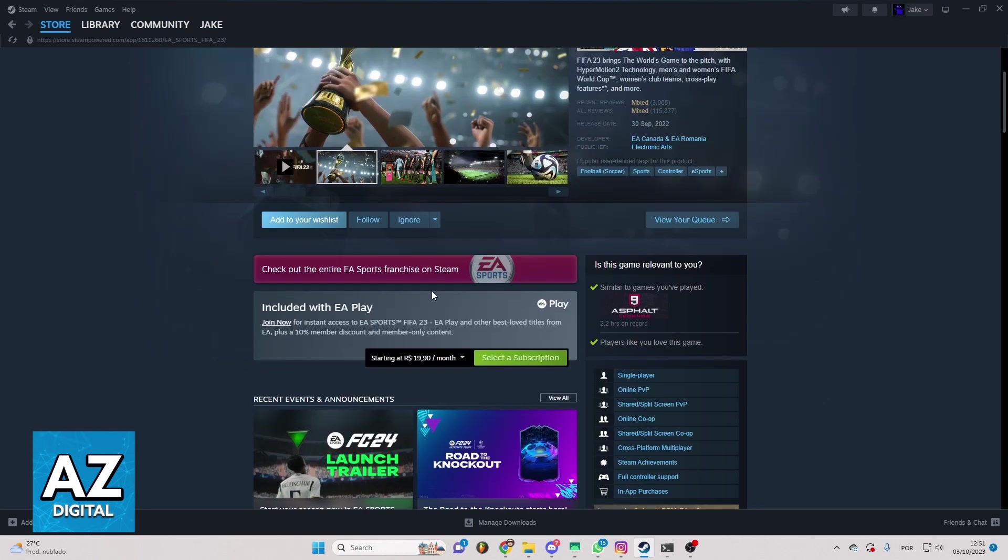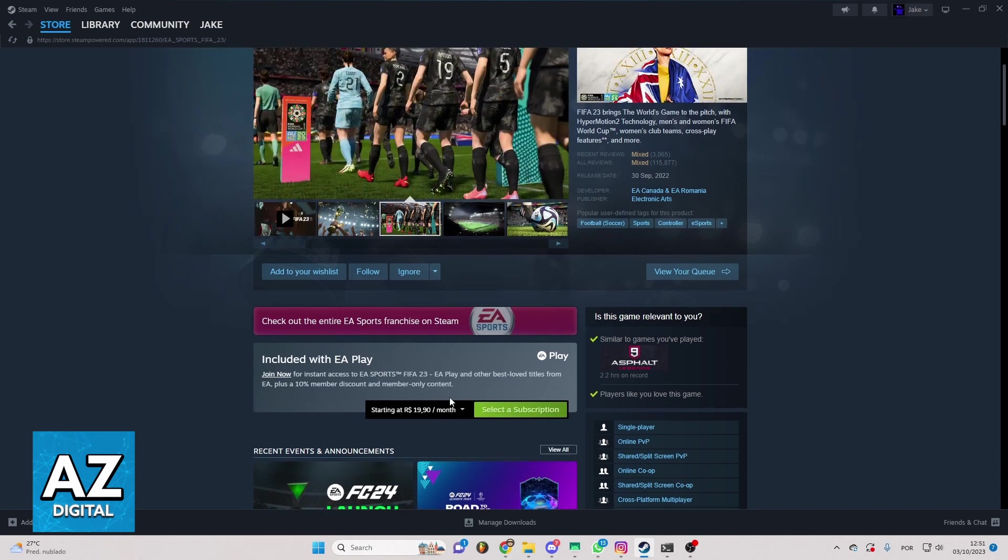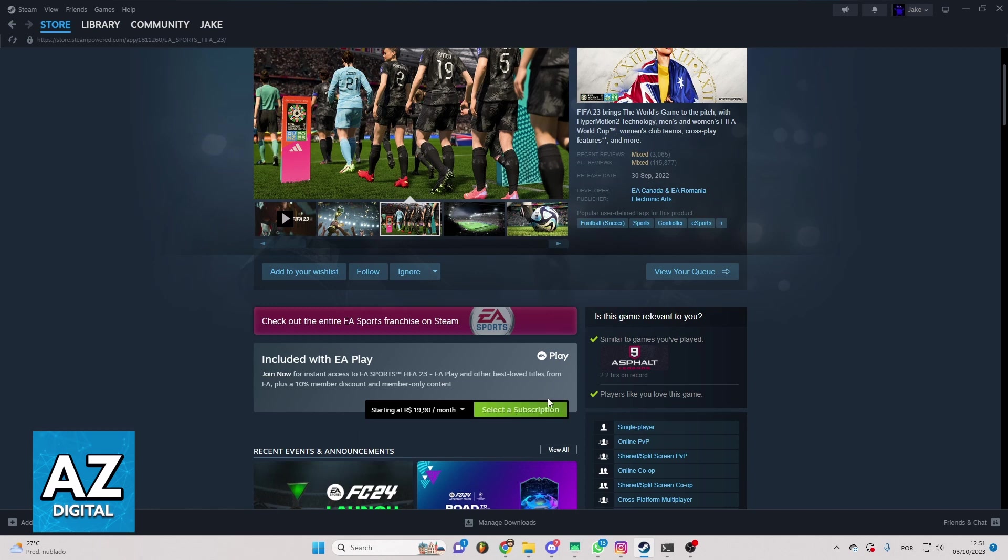So you can select the subscription by a month or by year. You can just select this one, the only one, and click select a subscription.